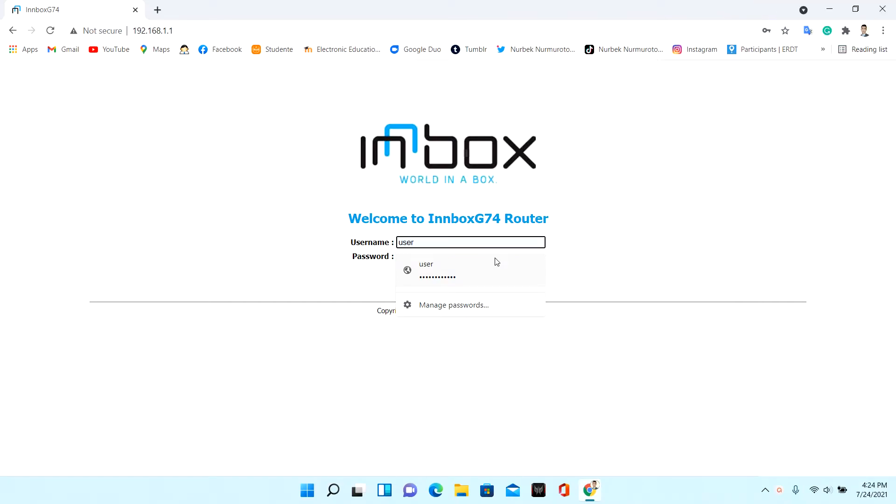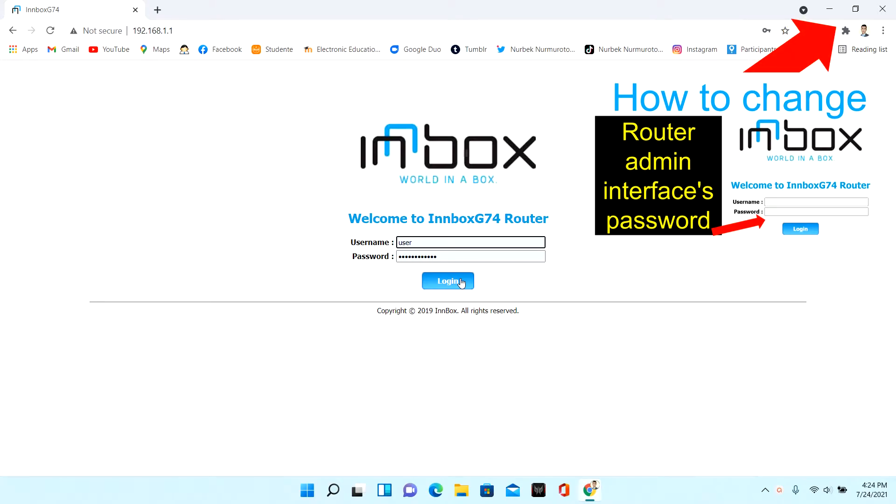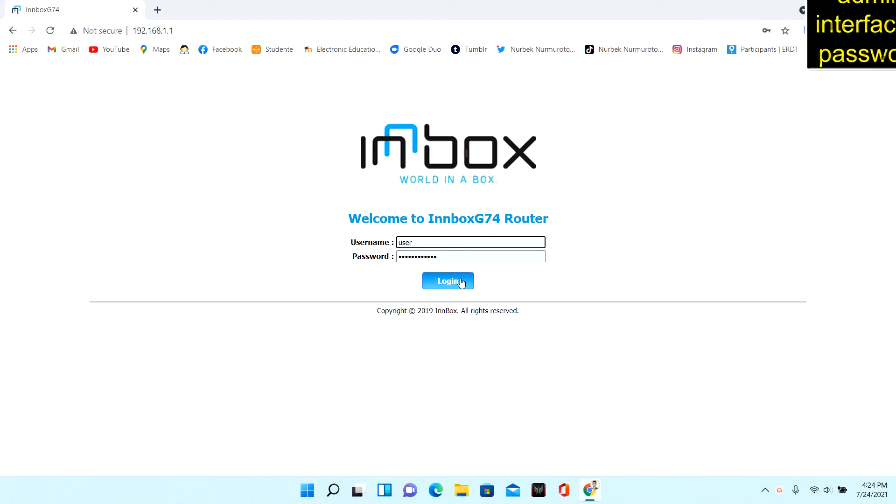Enter router username and password. I changed the password of the router admin interface. If you want to change it, I suggest you watch this video. Then press login.